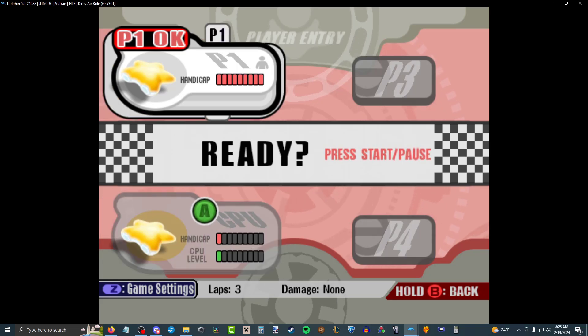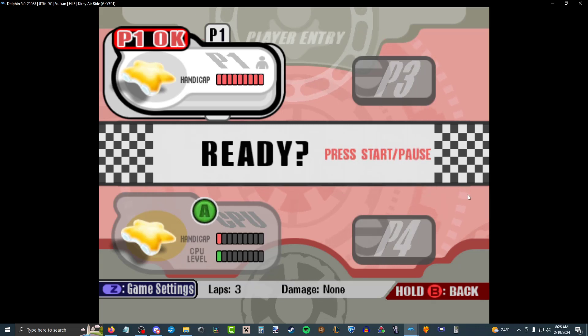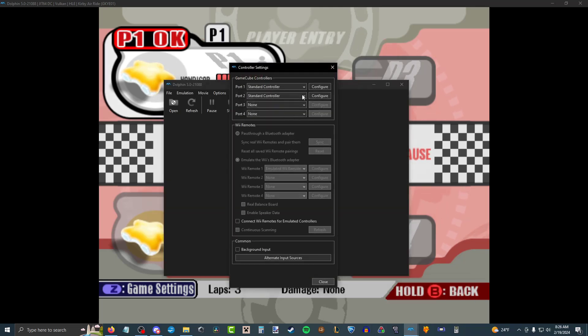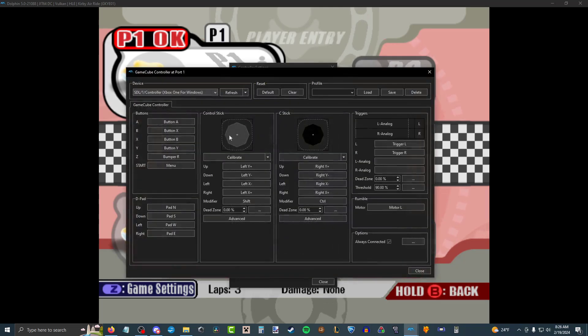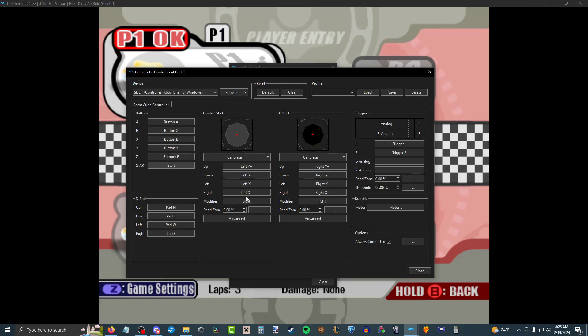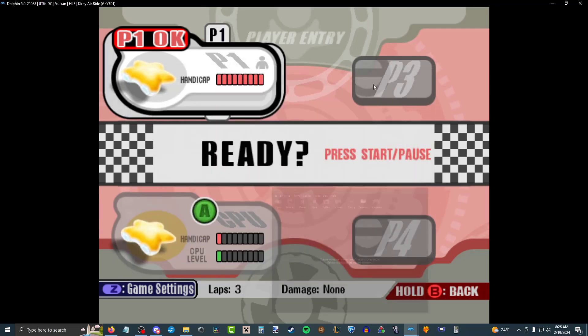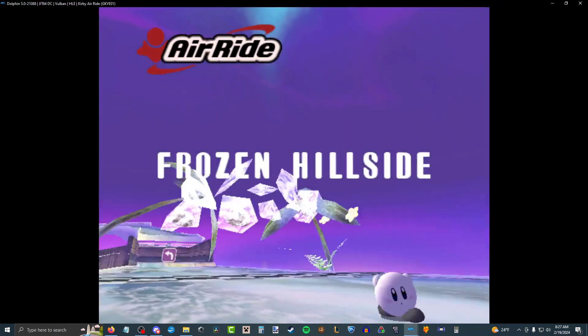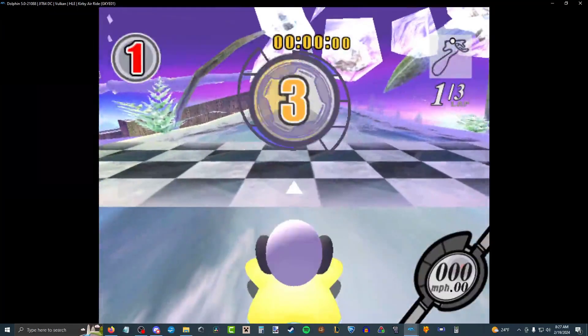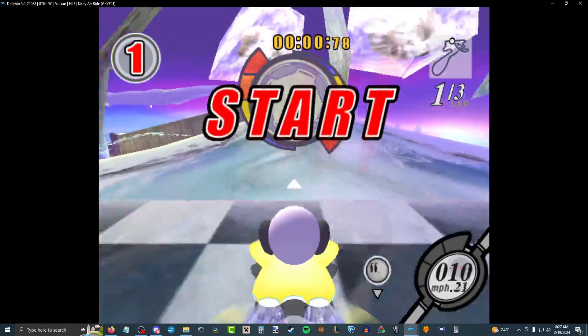Okay, why is the plus button not working? The plus button is how you start the race, right? I'm having some controller difficulties. For some reason, Dolphin switched my buttons around. What is going on? You bitch.